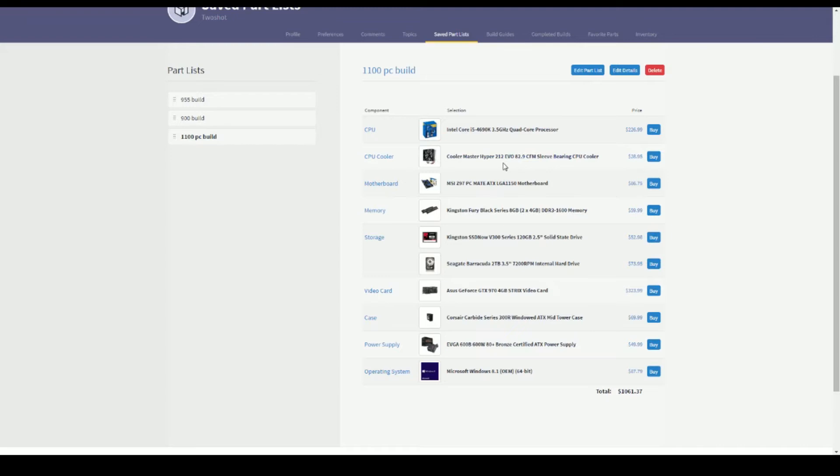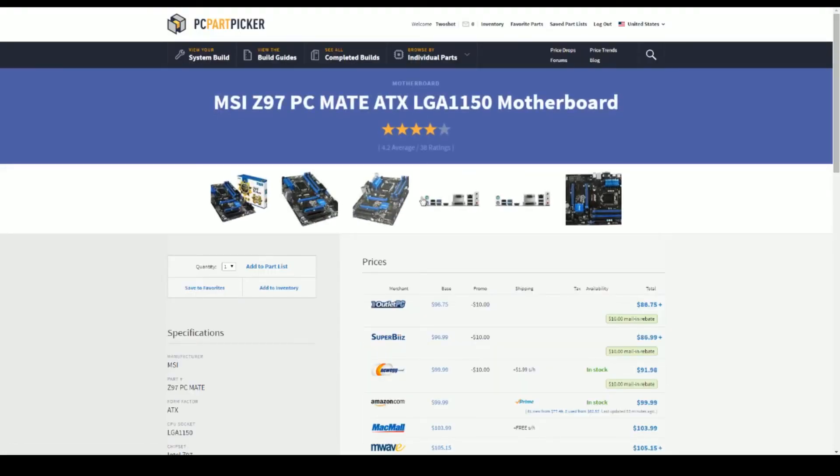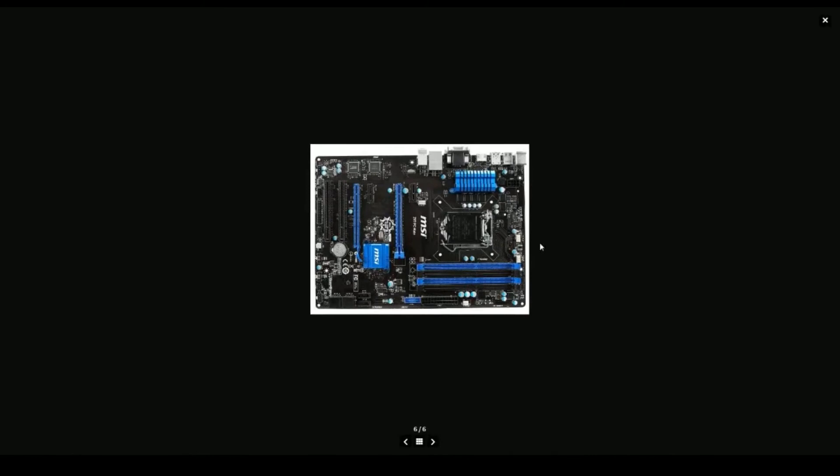The motherboard, the MSI PC Mate, this is just a really solid motherboard for the price. I'm trying to think if I should be trying to pick up these pictures like this. This is a pretty solid motherboard, it's got like the little blue theme going on, it's got dual channel, it's got a couple of PCI Express slots so you could go dual graphics cards, so it's got like a little upgrade ability in there.